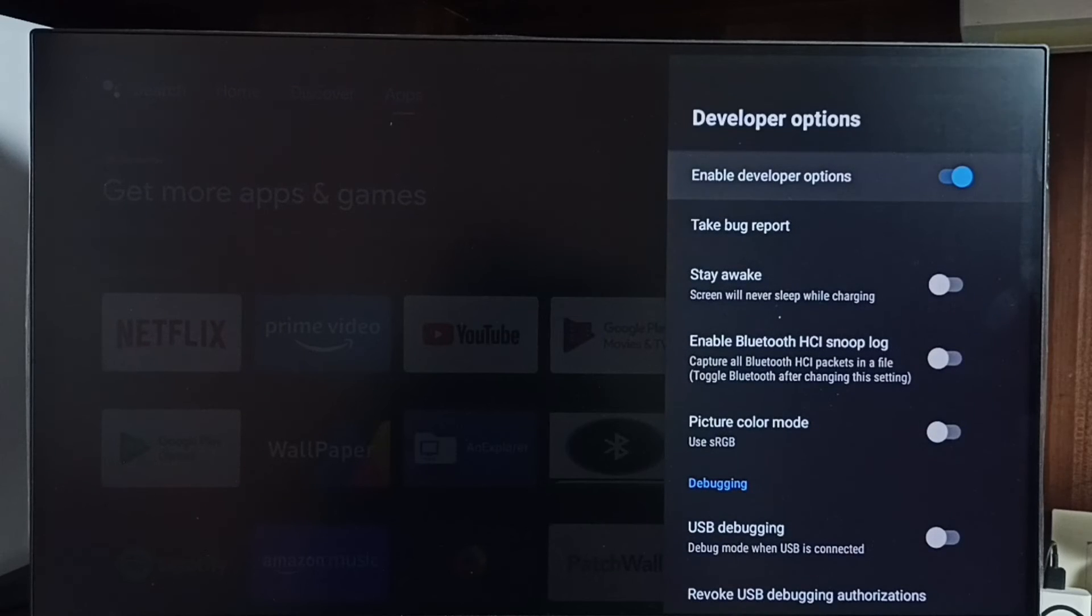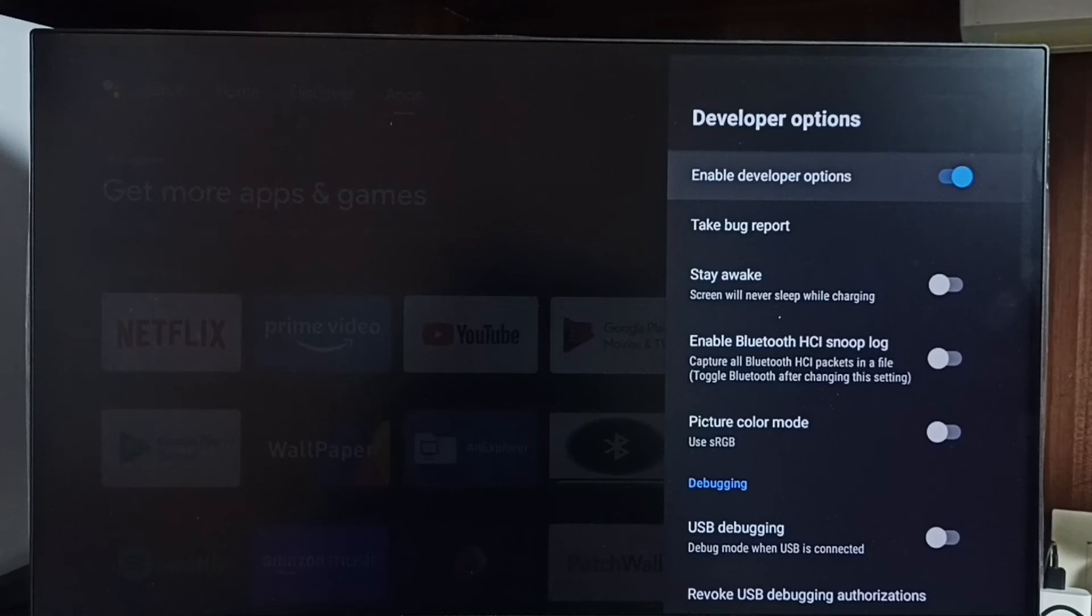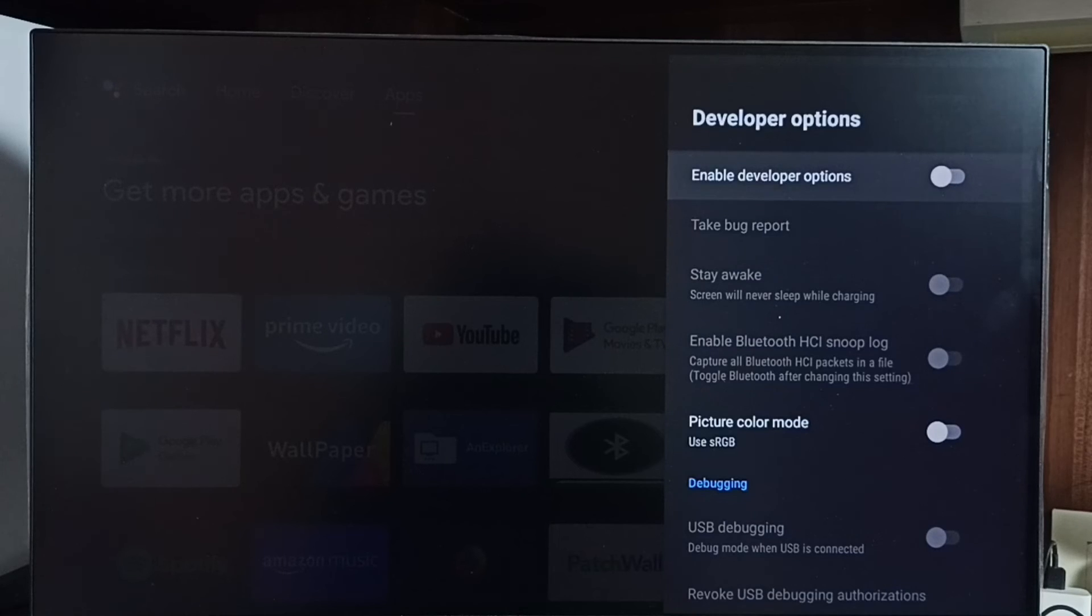If you want to disable developer options completely, we can disable here. Just press ok button under remote, done. So now I have disabled developer options.